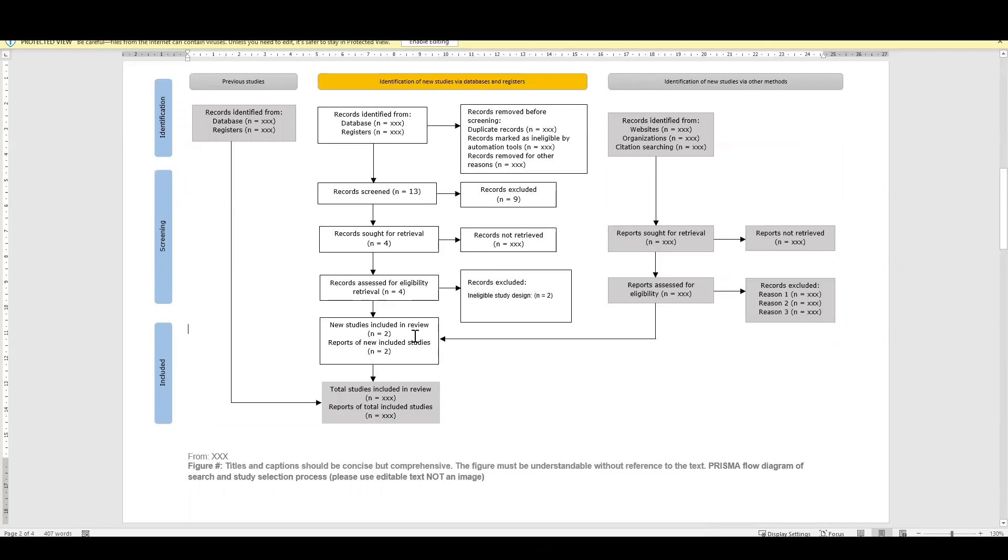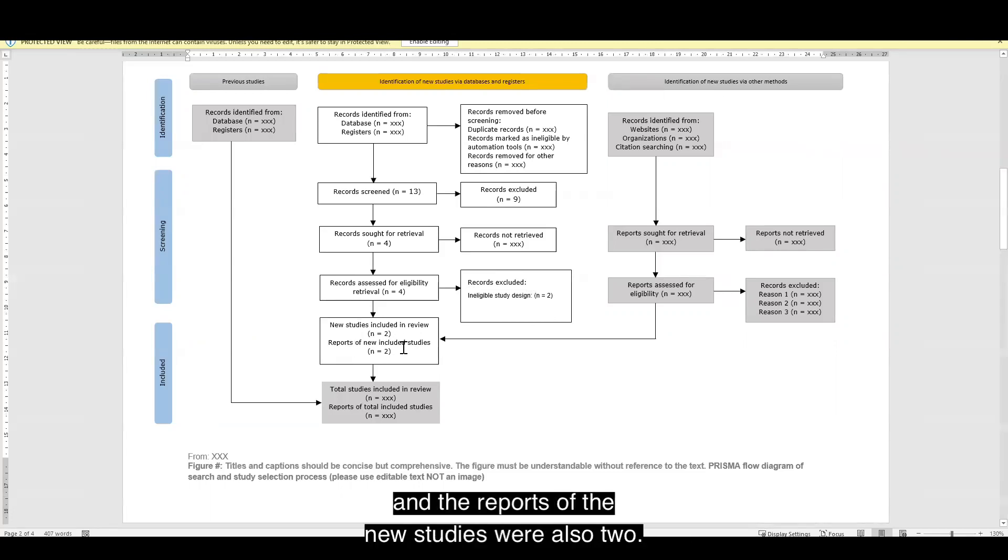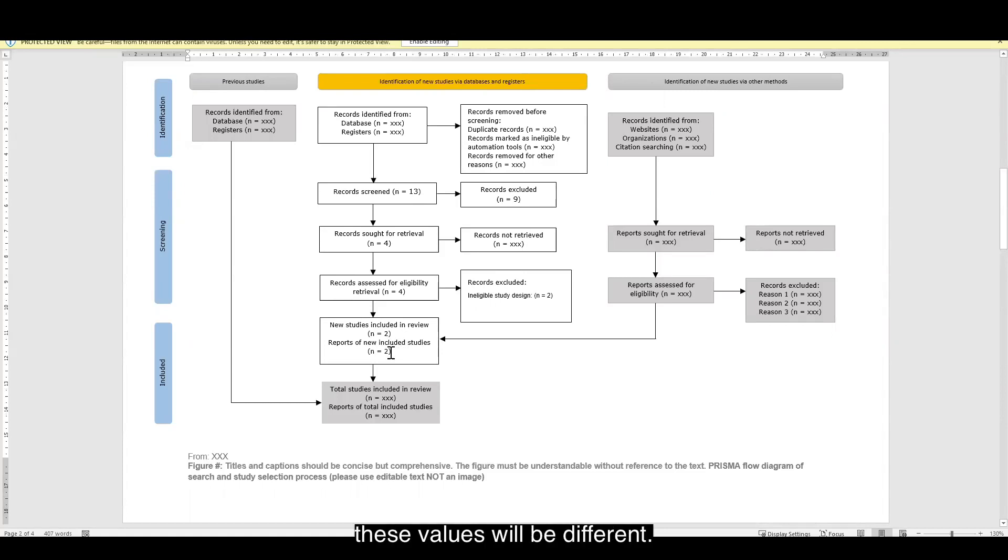That means two new studies were included in this review. And the reports of the new studies were also two. If I had merged my studies and I included merged studies, these values will be different.